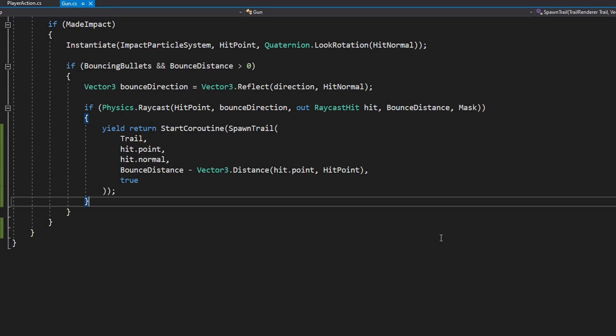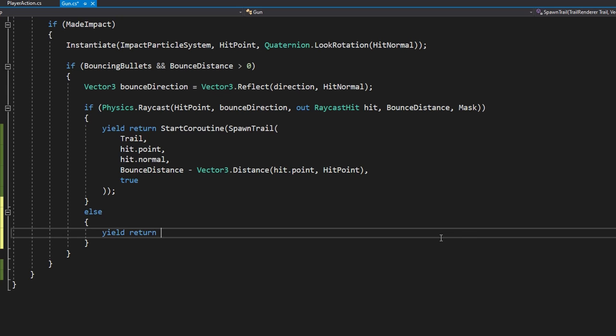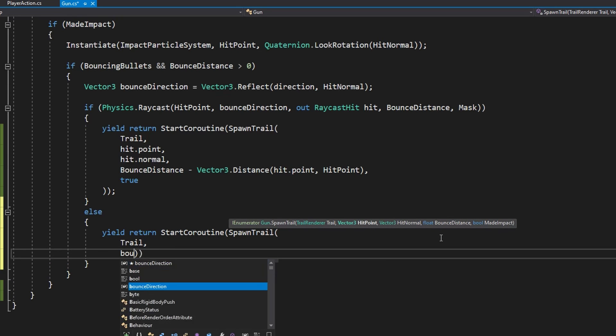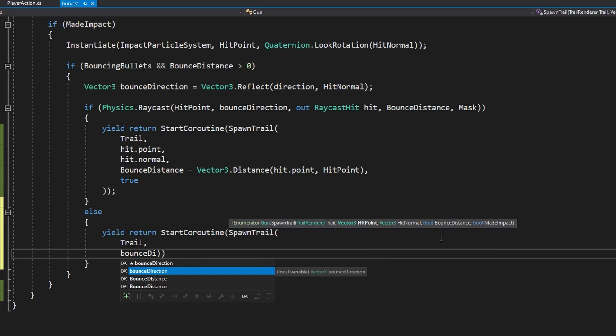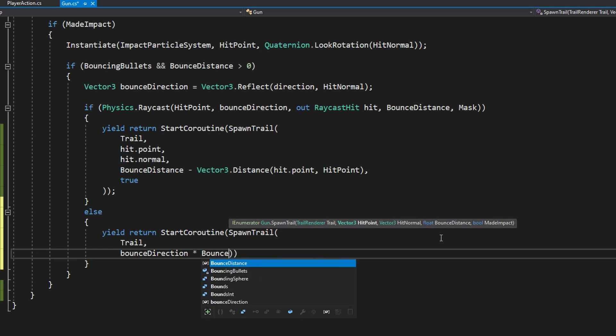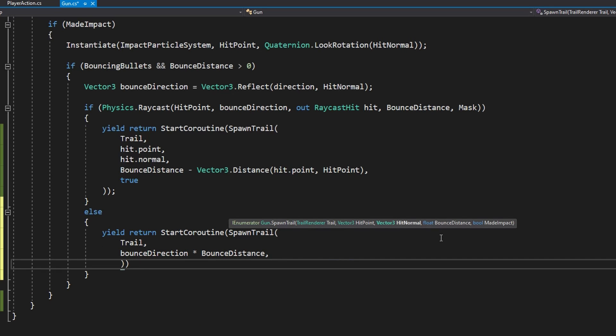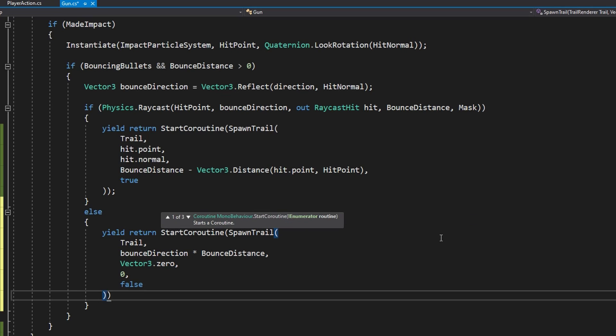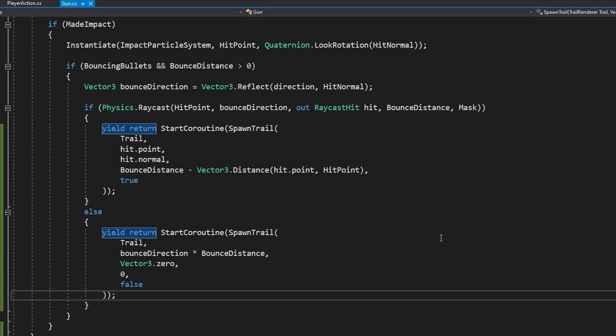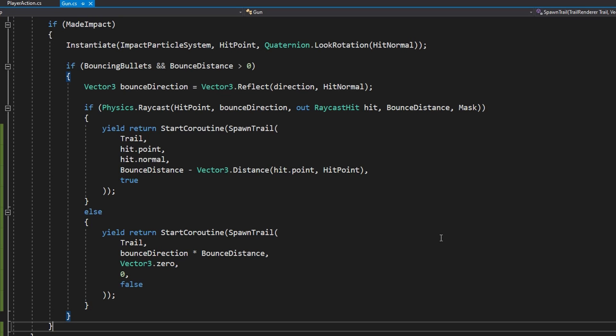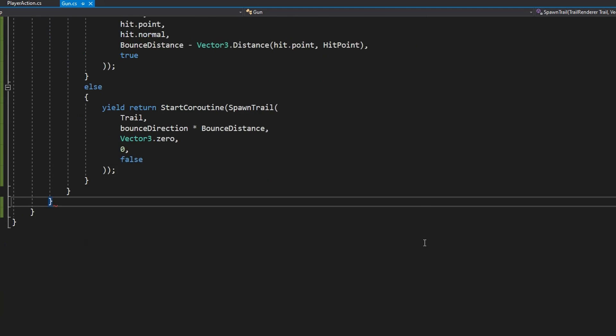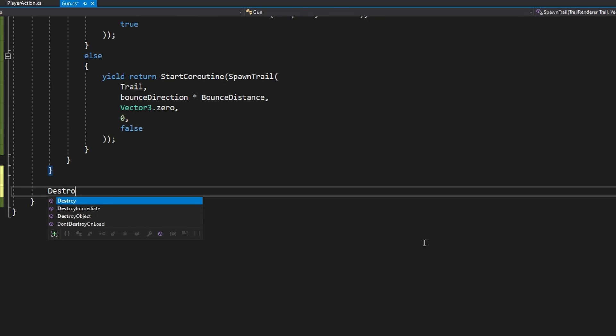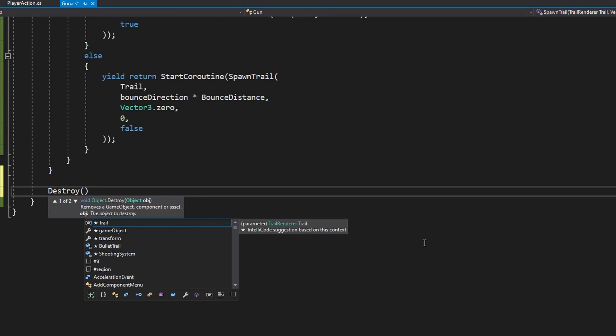Just like above if we don't hit something we still want to spawn that trail and we want to go off and just end eventually. We're going to do yield return StartCoroutine SpawnTrail passing the trail the bounceDirection times the bounceDistance. To round out this coroutine we're going to do Destroy trail.gameObject using the trail.time as the time it should take before it's destroyed.